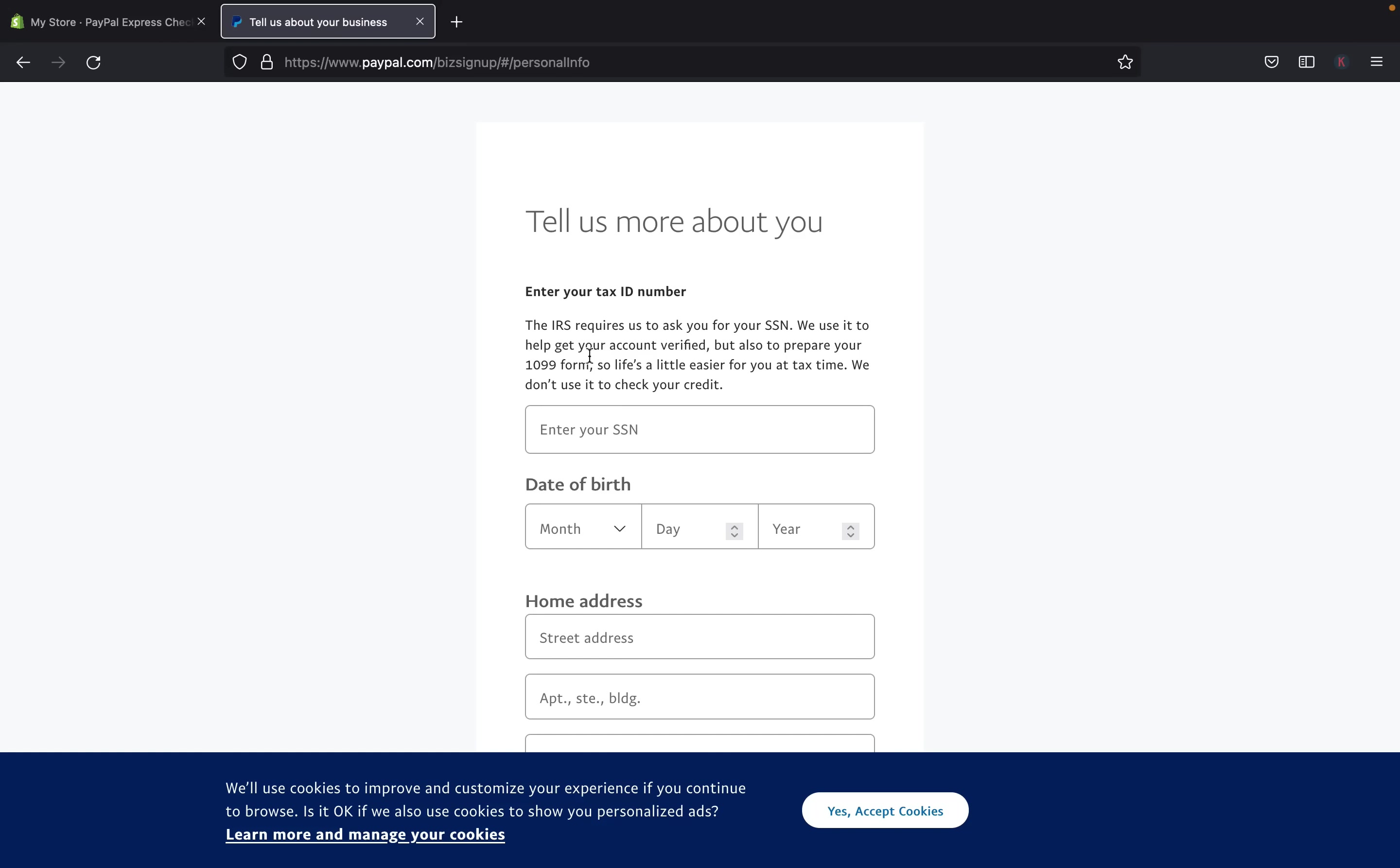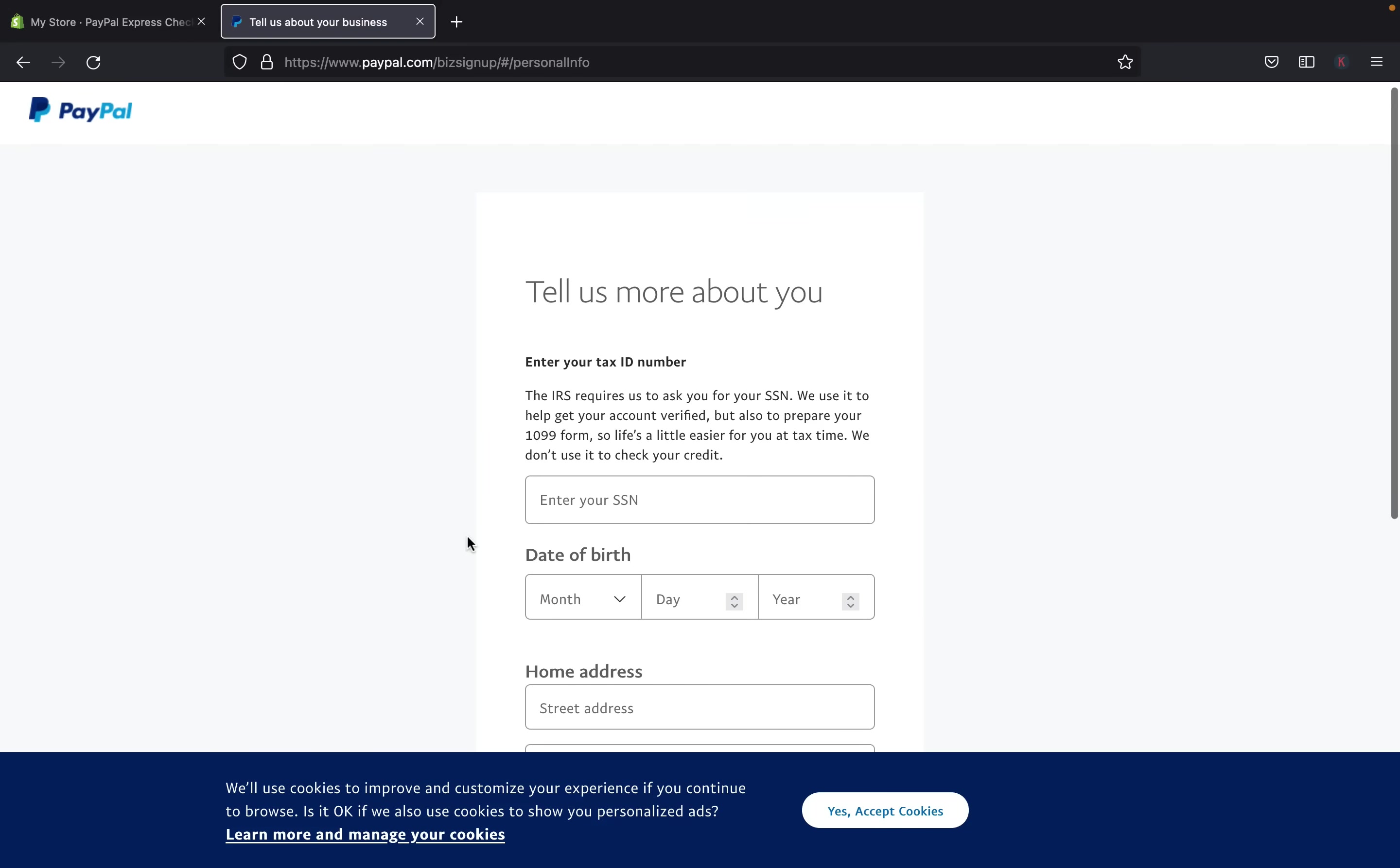So basically, for social security number, this is for those who are doing their business like in the USA, and stuff like that. Not everybody will be required to add the social security number. So this is why it was very important for you to select a country when we were setting up the account, on the previous step to put where you're planning to run your business.